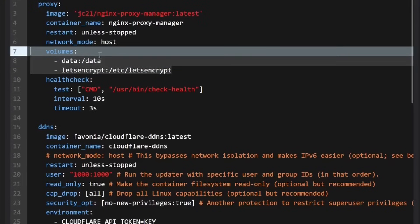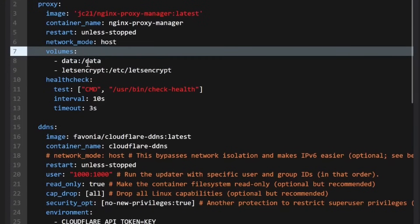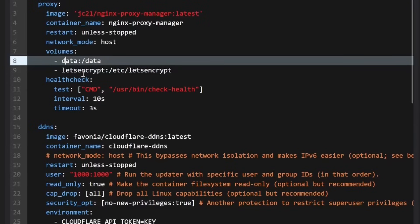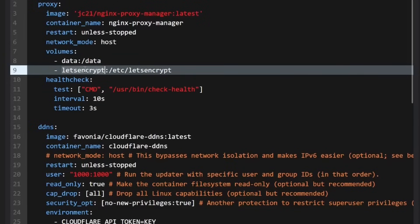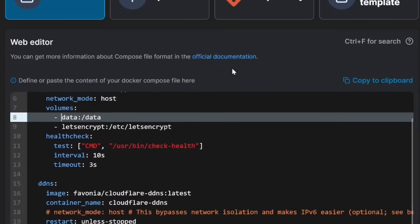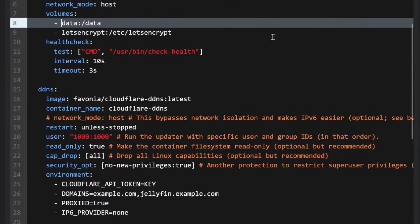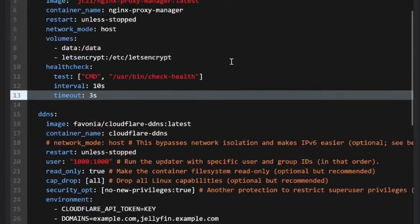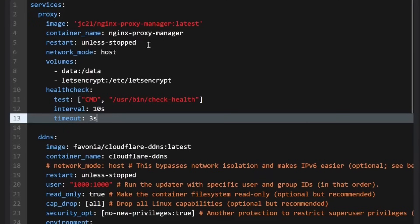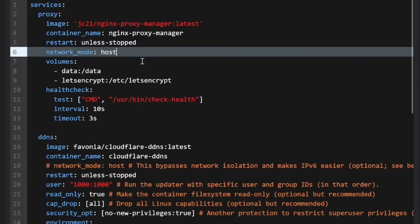For volumes, I just do two regular volumes — you could bind mount this if you want to, but I found this typically works best. I have one volume data and one volume let's-encrypt. Since we're doing this in a stack, it will have the prefix for proxy or whatever you name it, so you'll be able to tell the different volumes apart. There's a health check, and really nothing else you need to do to set this up.